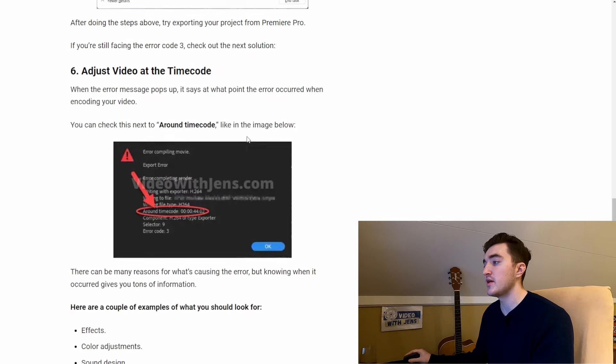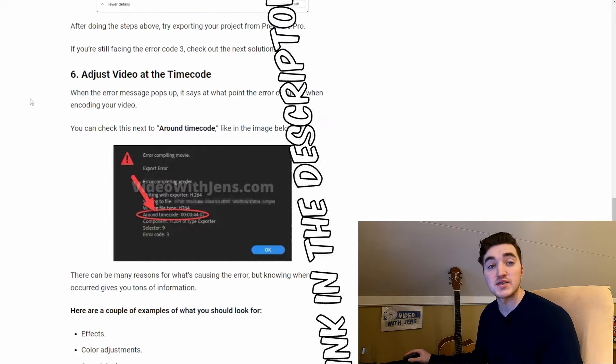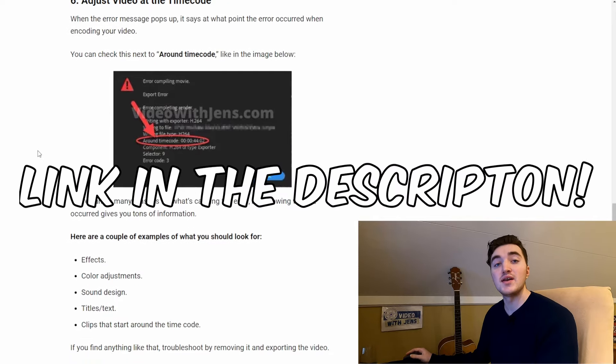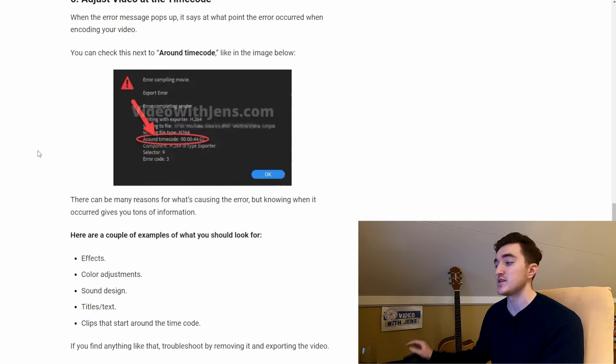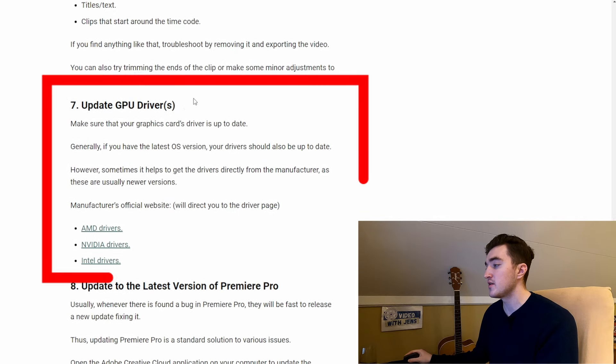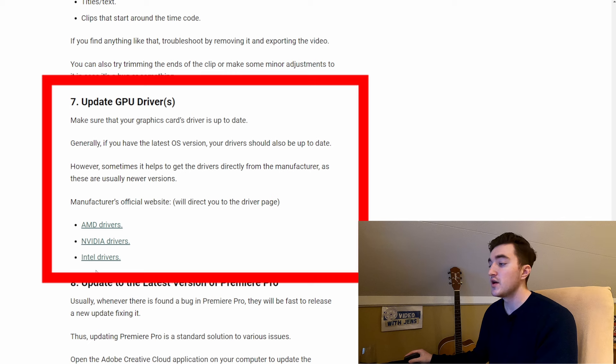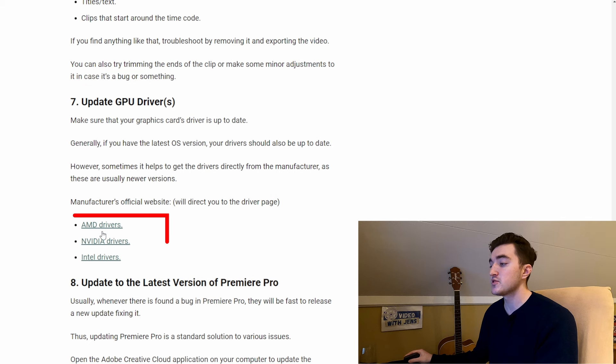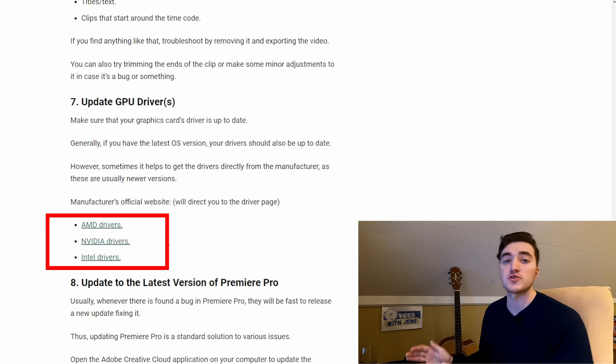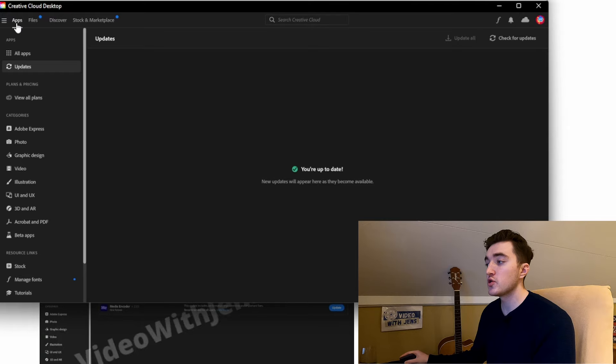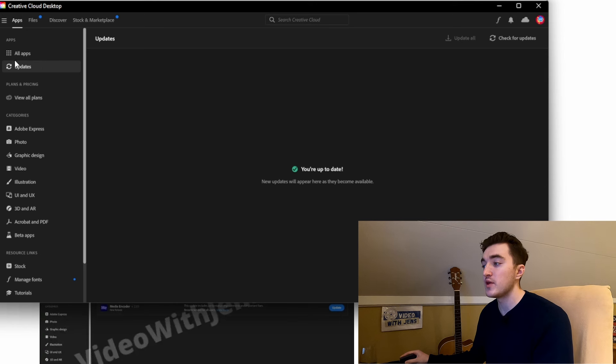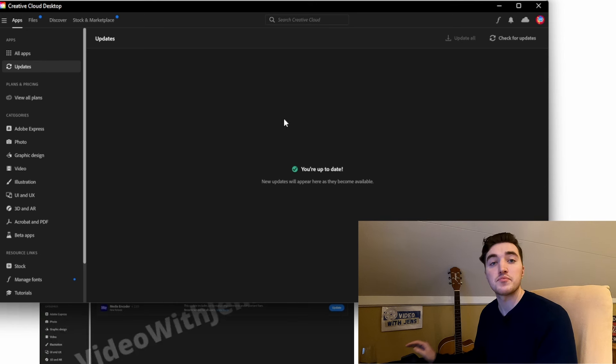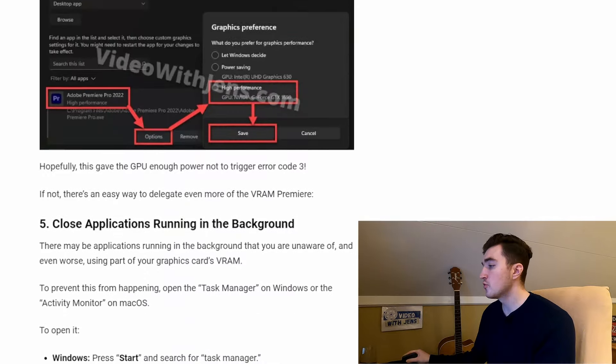Here are some other things you can also check for around the timecode. I have written an entire article on my website about this error, so I'll leave a link to this in the description. You can also see I have written that you want to update your GPU drivers, and then I left some links to the most common GPU manufacturers to download from. Also, you can head over to the Creative Cloud application, then go to the updates section, and make sure that Premiere Pro is up to date.